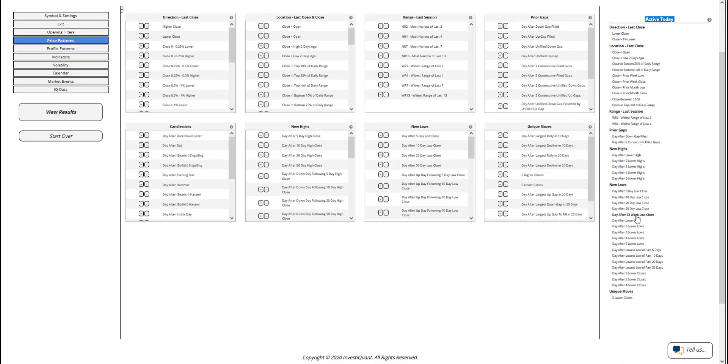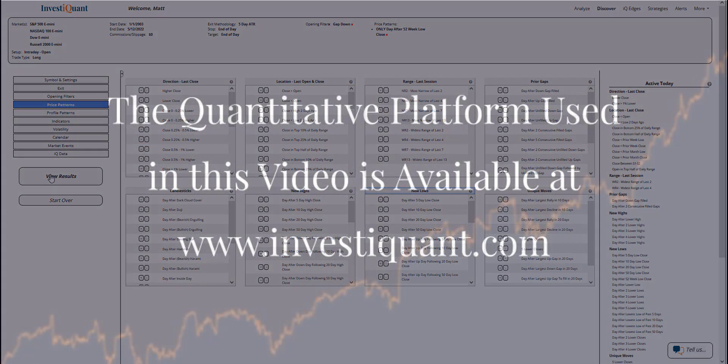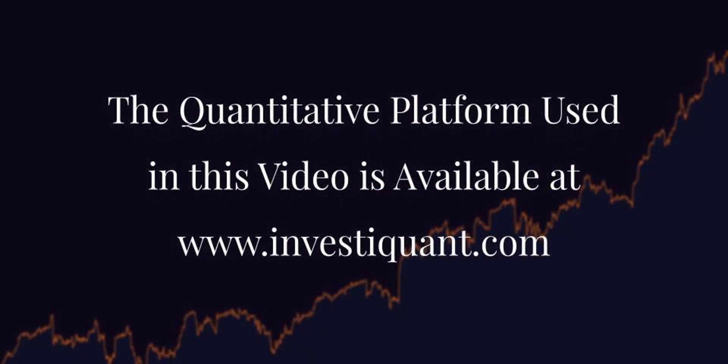I'm going to find day after 52-week low close. Here it is. I'm going to click on that. That will add it to the test. Now I can click view results.